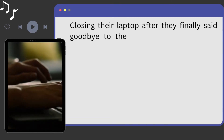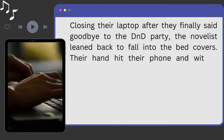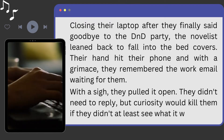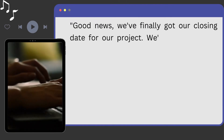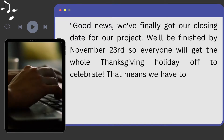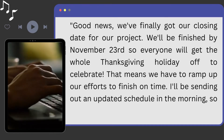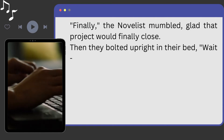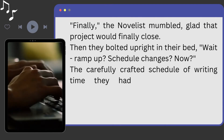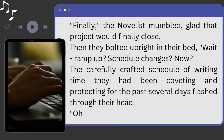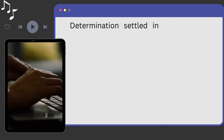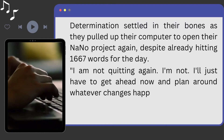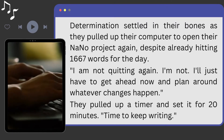Closing their laptop after finally saying goodbye to the D&D party, the novelist leaned back to fall into the bed covers. Their hand hit their phone and, with a grimace, they remembered the work email waiting for them. With a sigh, they pulled it open — they didn't need to reply, but curiosity would kill them if they didn't at least see what it was about. "Good news! We finally got our closing date for our project. We'll be finished by November 23rd, so everyone will get the whole Thanksgiving holiday off to celebrate. That means we have to ramp up our efforts to finish on time. I'll be sending out an updated schedule in the morning, so keep an eye out for any changes." "Finally," the novelist mumbled, glad that project would finally close — but they bolted upright in their bed. "Wait, ramp up? Schedule changes? Now?" The carefully crafted schedule of writing time they had been coveting and protecting for the past several days flashed through their head. "Oh no, how am I going to do this?" Determination settled in their bones as they pulled up their computer to open their NaNo project again, despite already hitting 1,667 words for the day. "I'm not quitting again. I'm not. I'll just have to get ahead now and plan around whatever changes happen." They pulled up a timer and set it for 20 minutes. Time to keep writing.